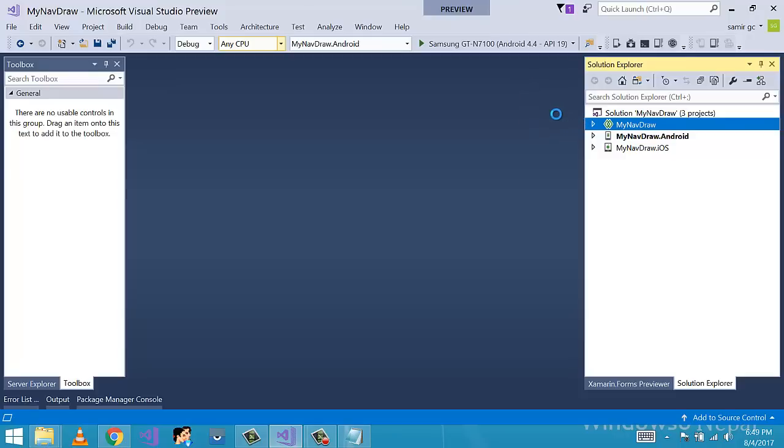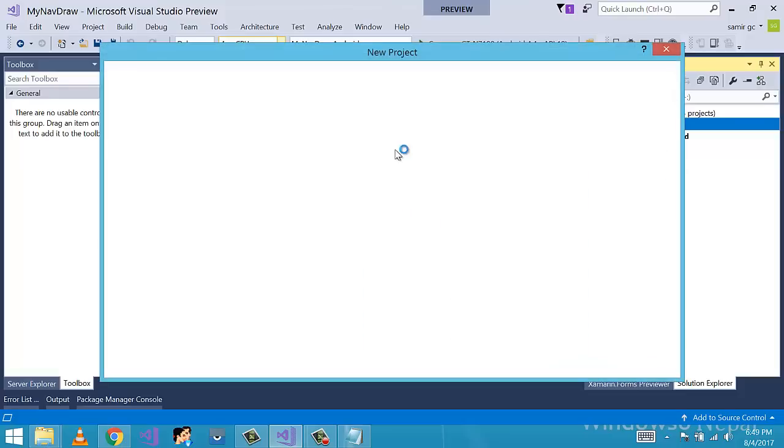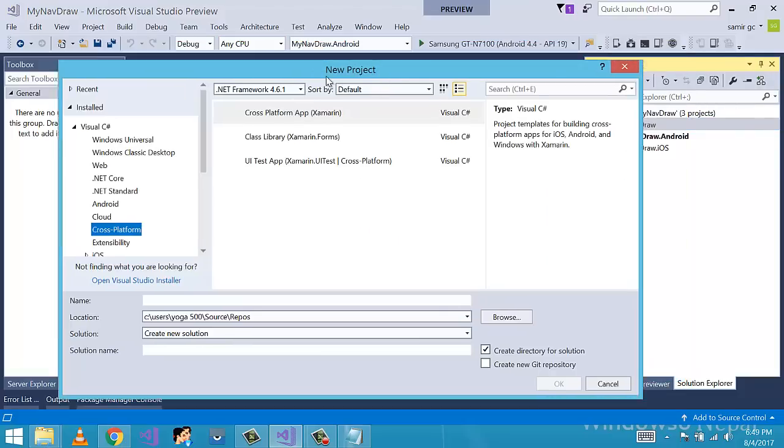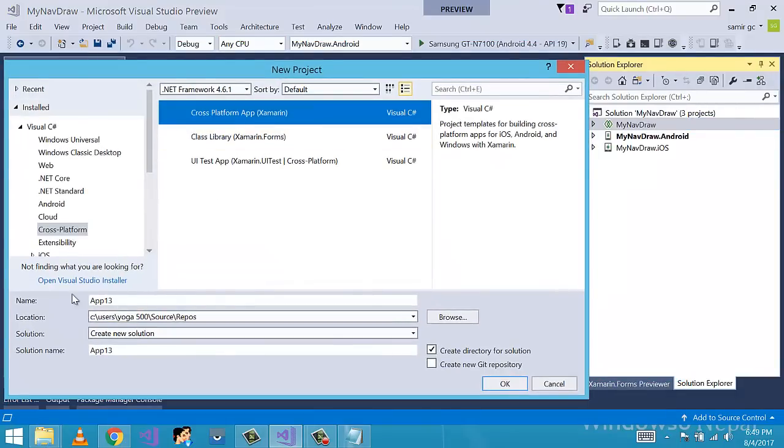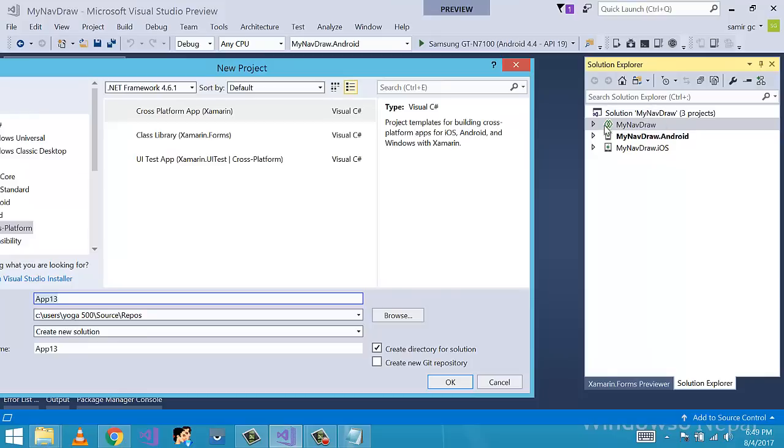Here we will be selecting a cross-platform app and using a shared project library as we will be using Xamarin live player. For testing we can use a portable class library.